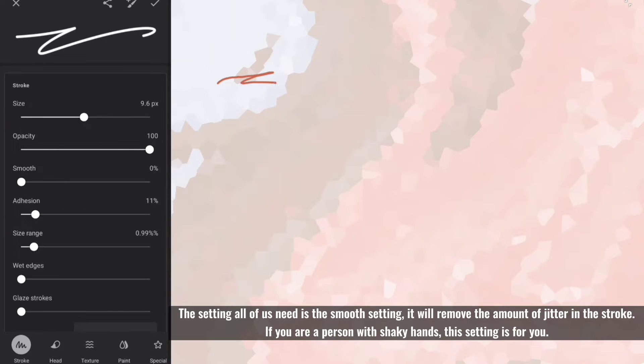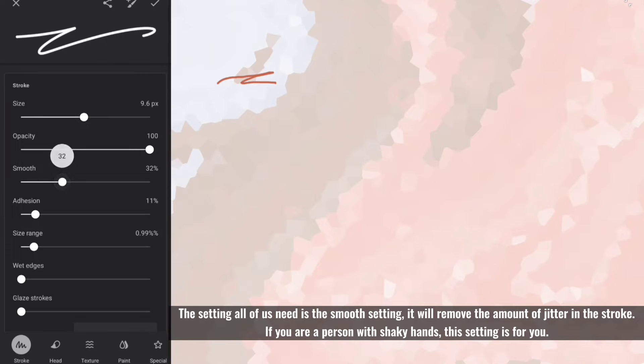The setting all of us need is the smooth setting, it will remove the amount of jitter in the stroke. If you are a person with shaky hands, this setting is for you.